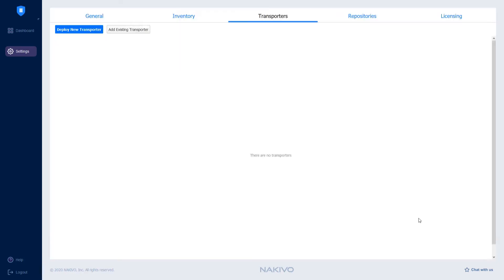Alternatively, I can deploy a new transporter automatically right from the Nakivo Backup and Replication UI.